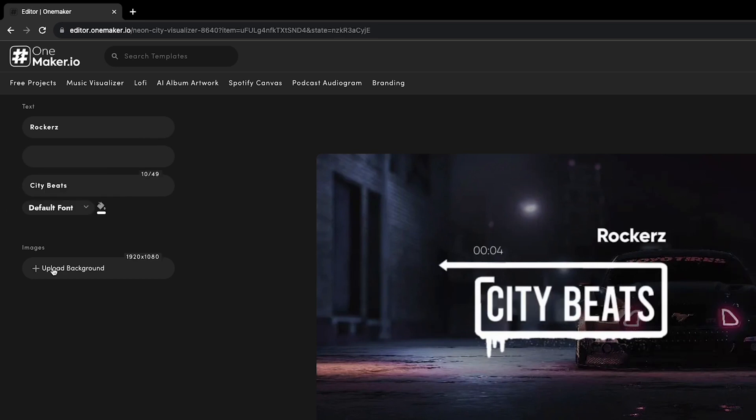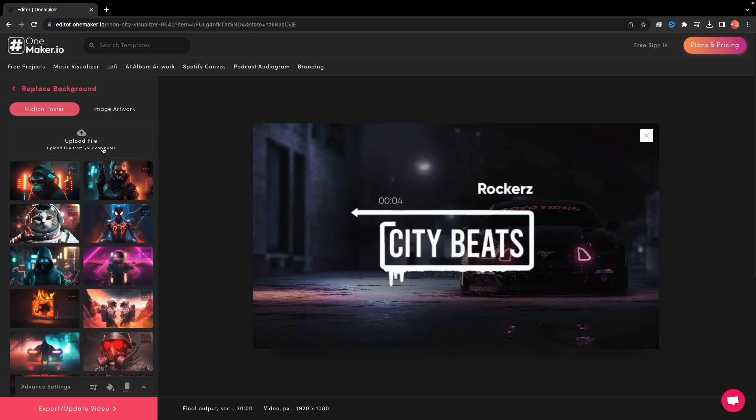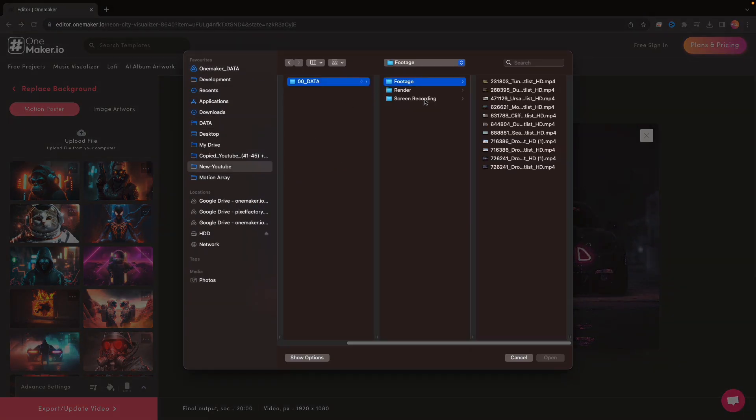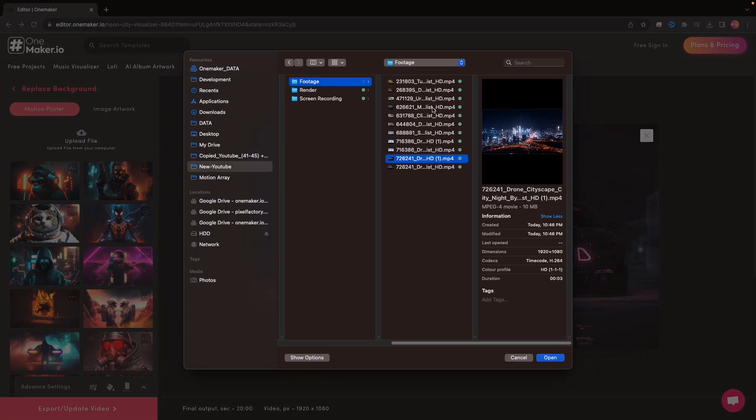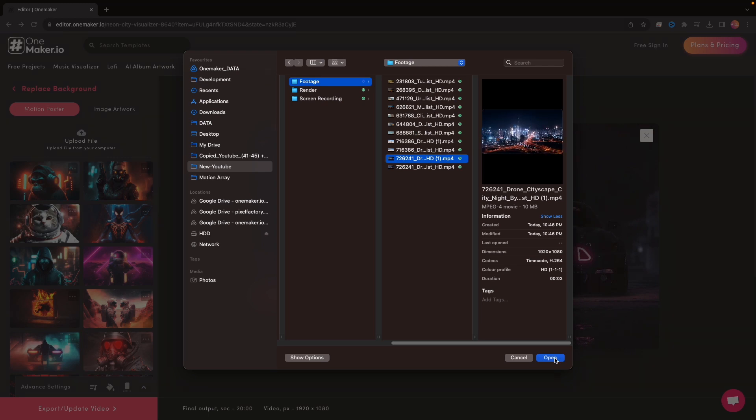Now, I want to change the background for this. Click here on Upload Background. Here we need to click on Upload File, and we can upload any video up to 100 megabytes. I'll choose this. This has a Trapsody vibe and I like it.